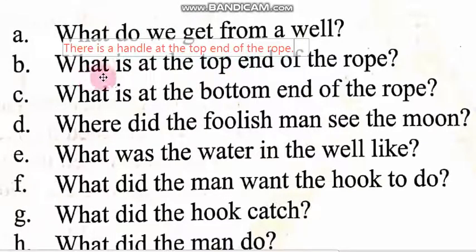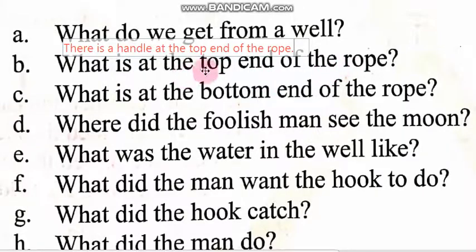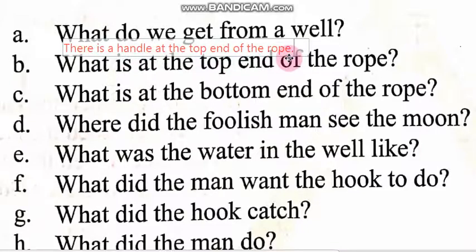Question number 2: What is at the top end of the rope? Rope ke top end pe kya hota hai? The answer is: there is a handle at the top end of the rope. Handle hota hai top end of the rope.